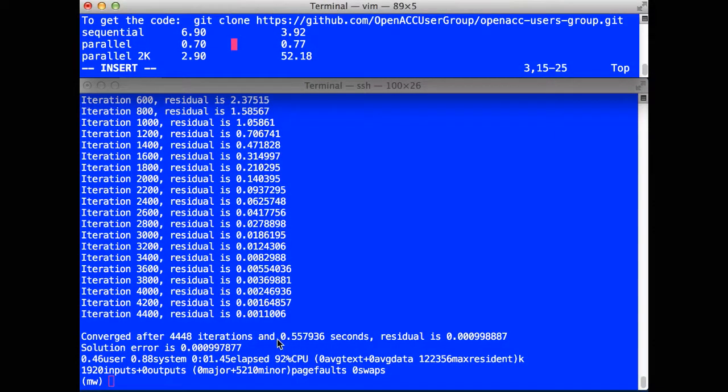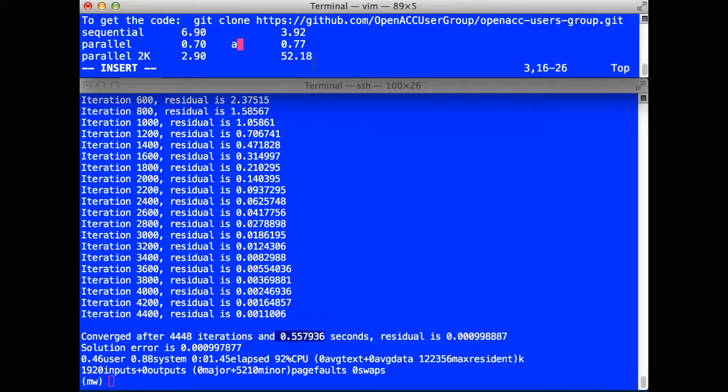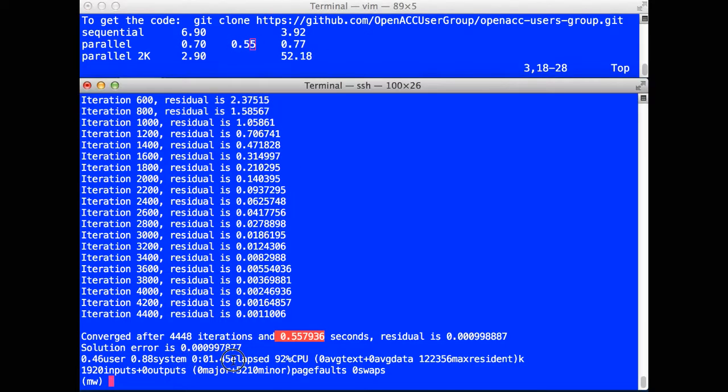So let's look at the results. It shows here that the time to solve that system was 0.55 seconds. And I'm going to record that up here. Now, you're going to look down here and say, well, the time to execute the program was 1.45 seconds. What happened? Where did that 0.9 seconds come from?